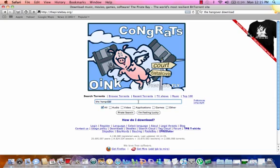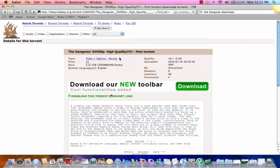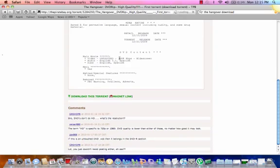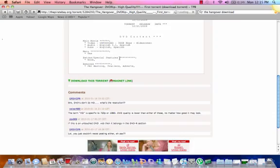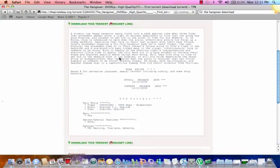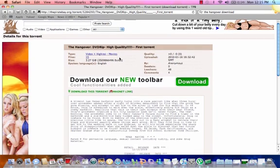For example, search something like 'Hangover.' Just click on one. The best thing is to read the comments — that's how you know if it works. If they say it doesn't work, just don't even waste your time.